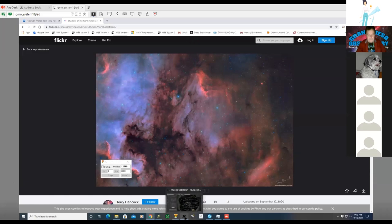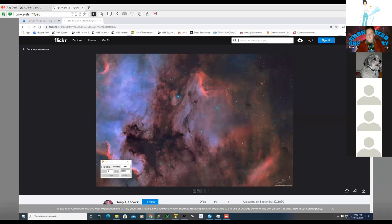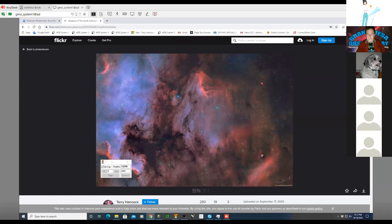Q&A begins: Robert Foster asks about the different observatory structures, noting there seem to be three: the roll-off roof and two domes that appear different — one looking like a clamshell opening, and the other with a vertical slit. He is considering building his own observatory someday and asks whether that characterization is correct.